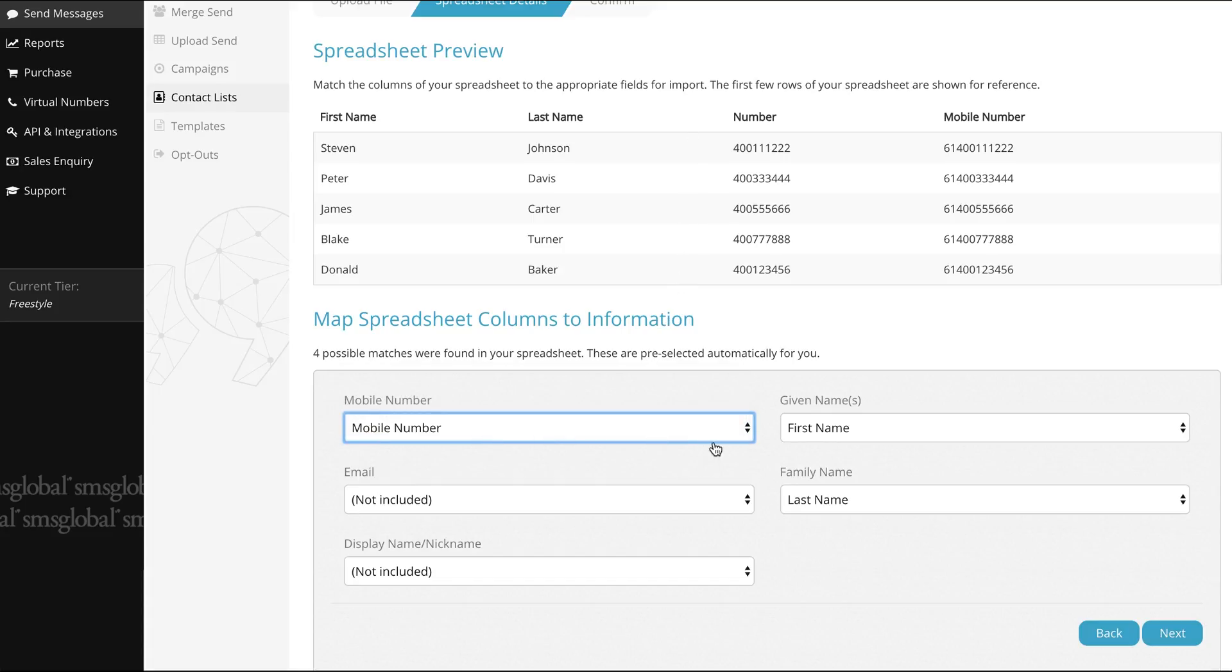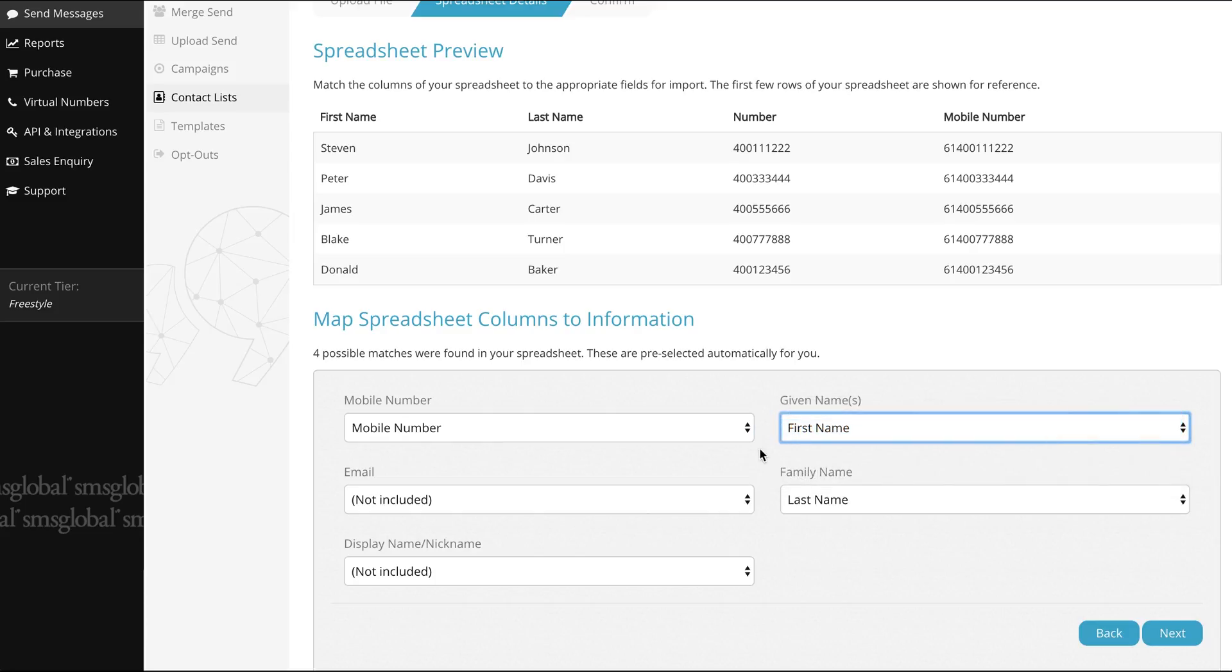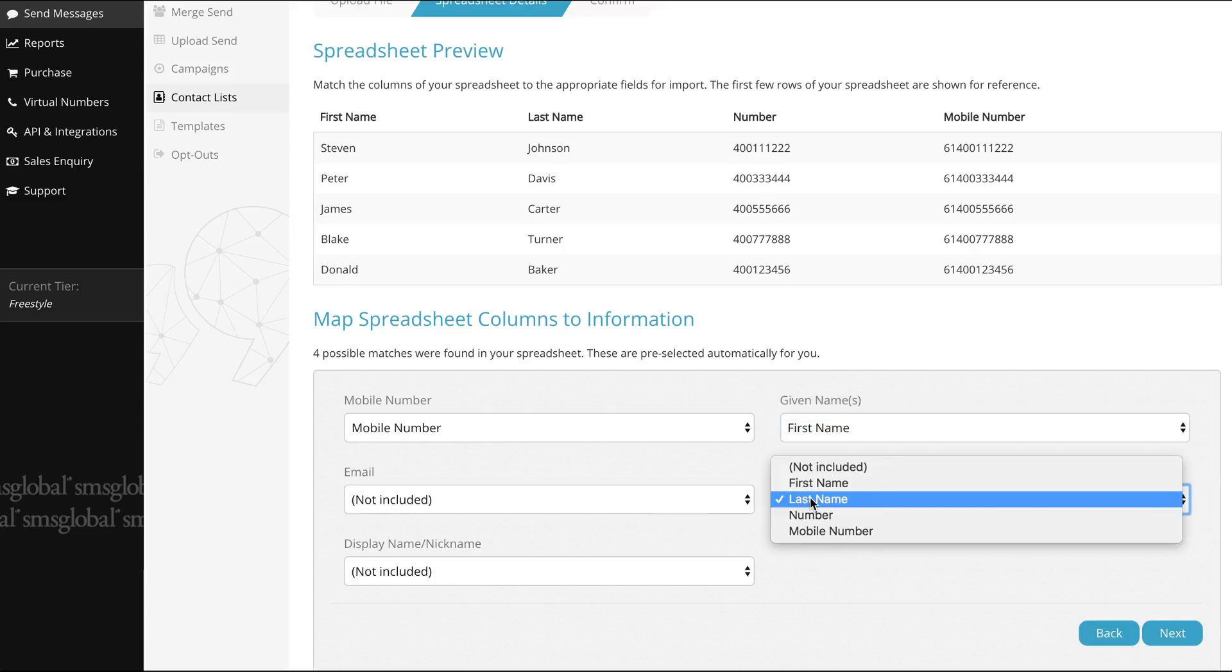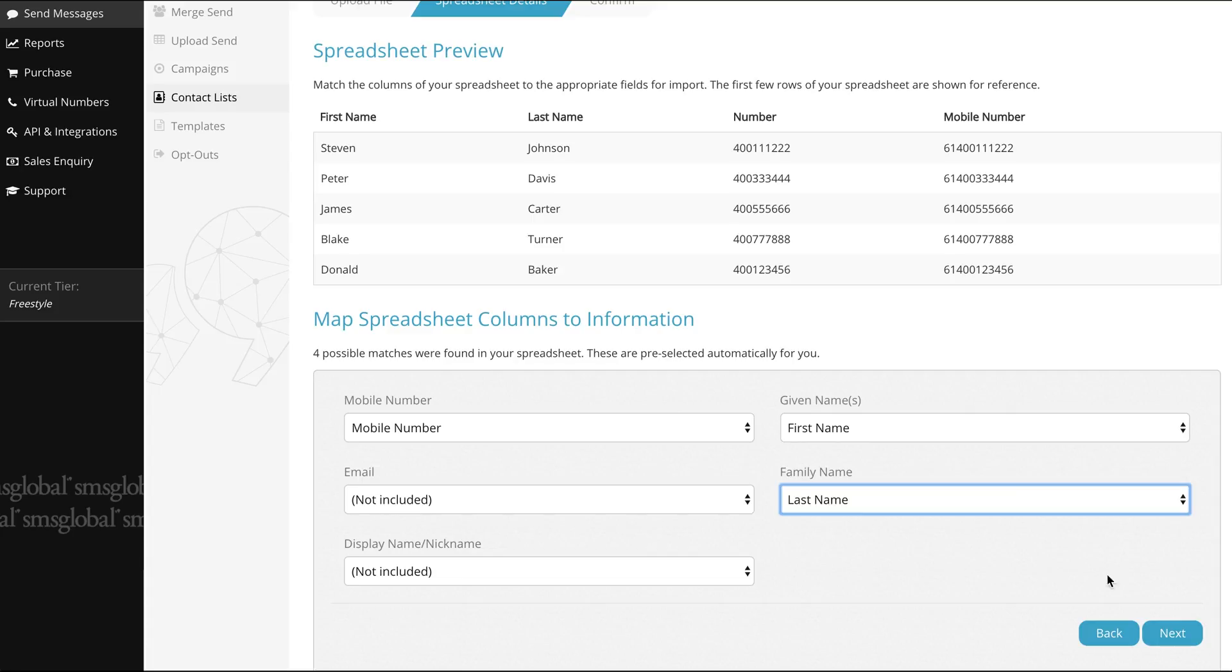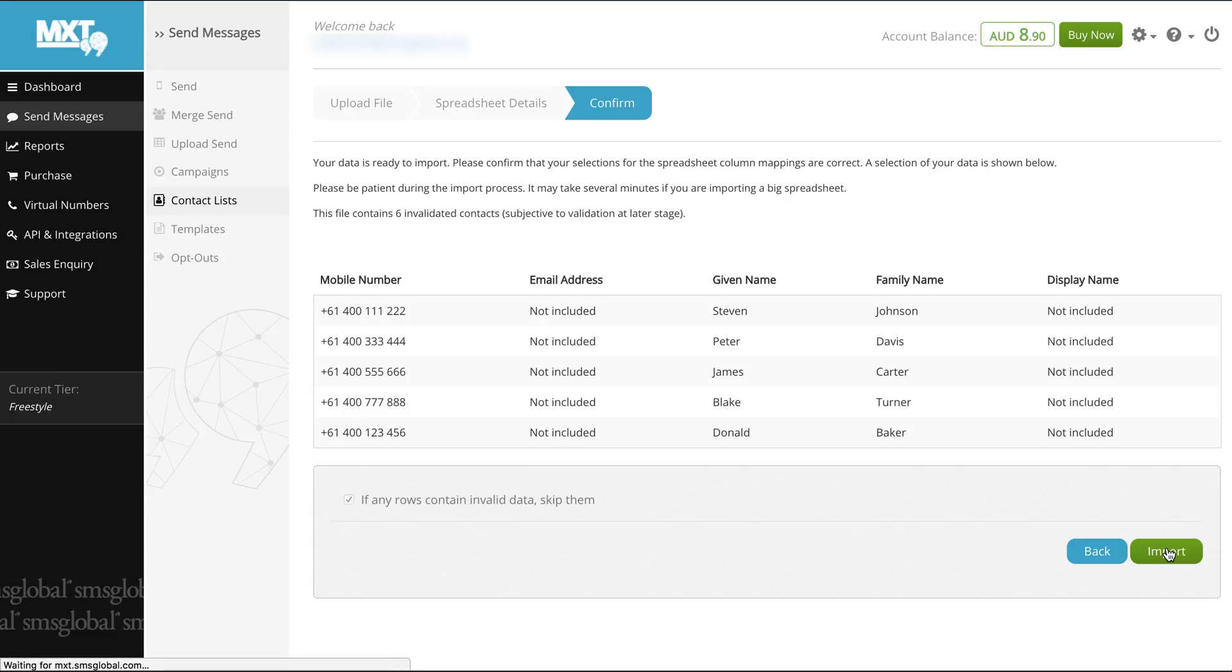After matching these let's select next. Your data is now ready to import. Have a read over your content and ensure your spreadsheet column mapping is all correct. It's also important to note that it can take up to several minutes to import large spreadsheets of data. Once you are happy with your review select import.